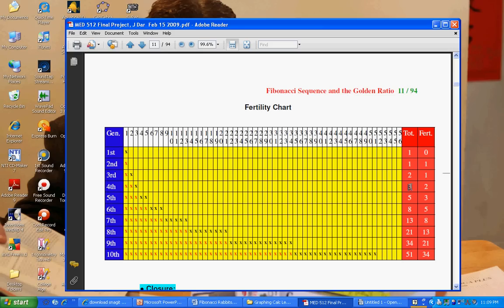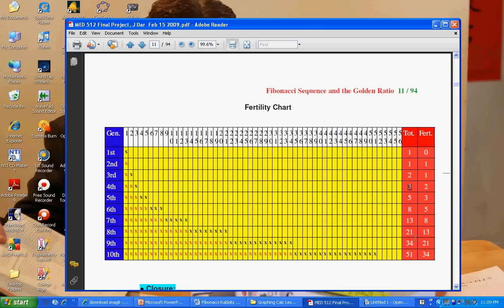3 is equal to 2 plus 1. 5 is equal to 3 plus 2. 8 is equal to 5 plus 3. And so on. You'll find for each term in the Fibonacci sequence that it's equal to the sum of its two preceding terms. Interesting.